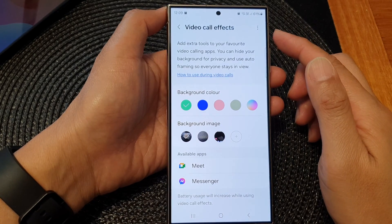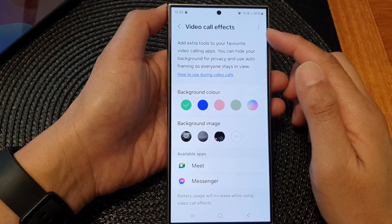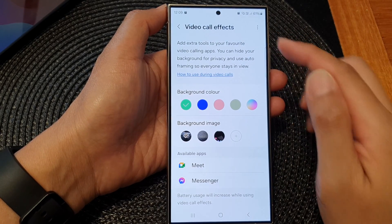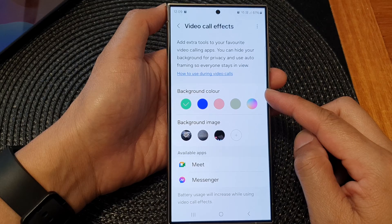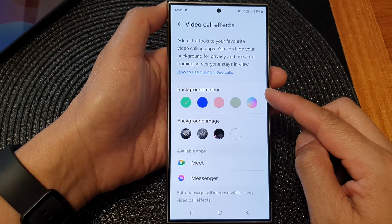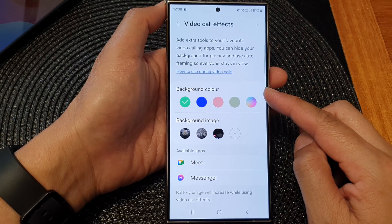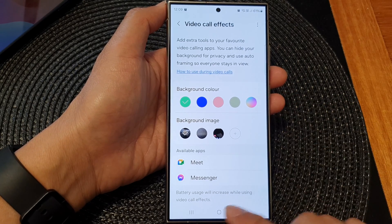How to set a default video call effects background color on the Samsung Galaxy S24 series.